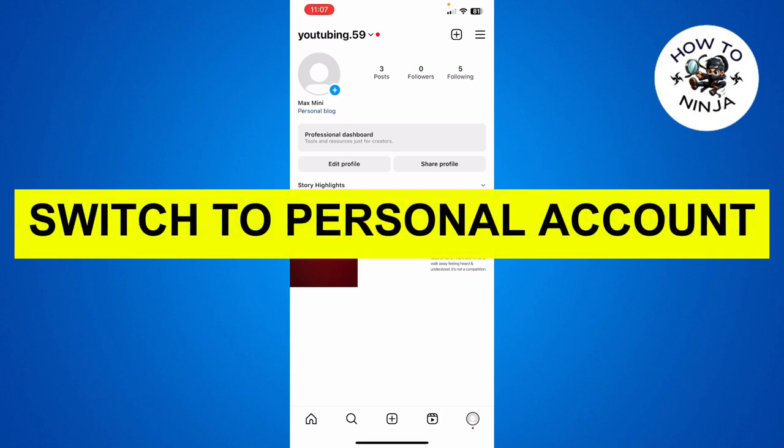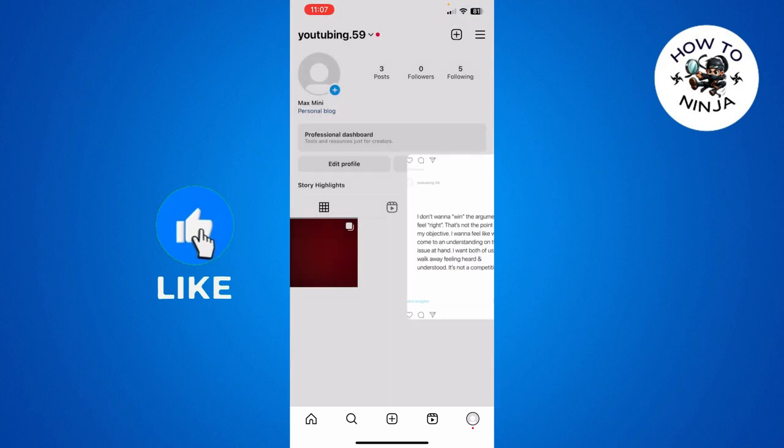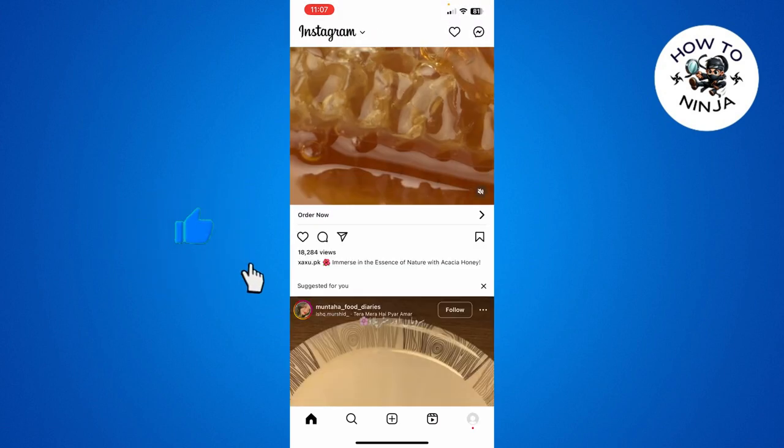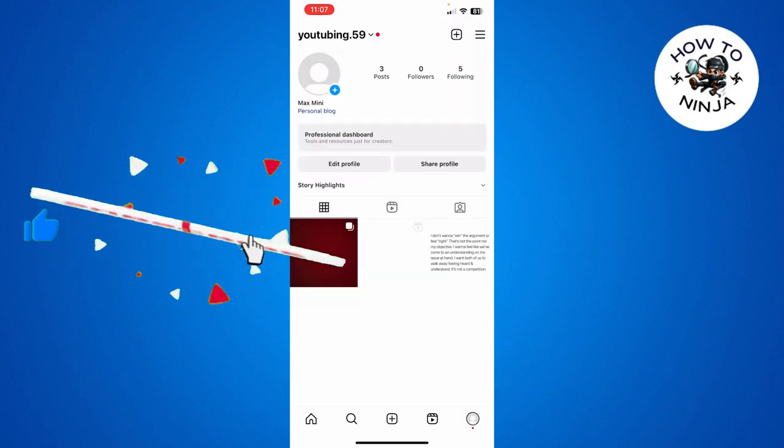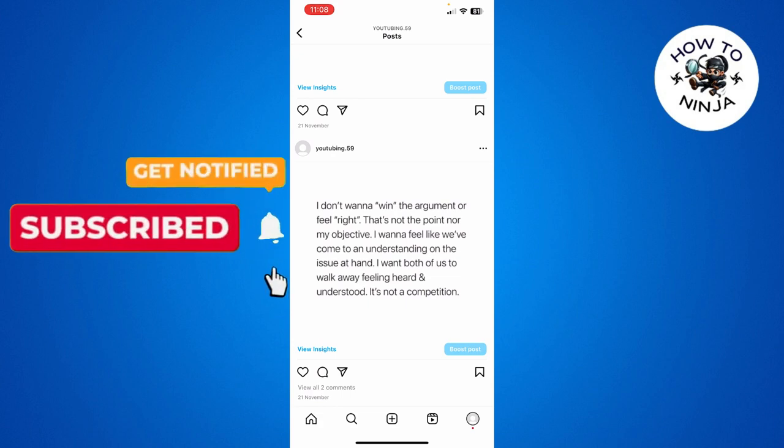How to switch to a personal account on Instagram. Hi guys, in today's video I'm going to guide you on how to switch to a personal account on Instagram. The process is very easy, you just have to follow me step by step.